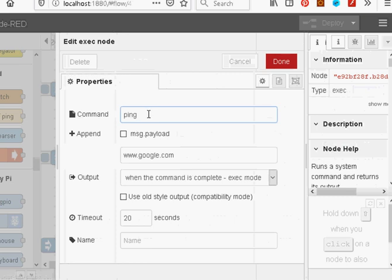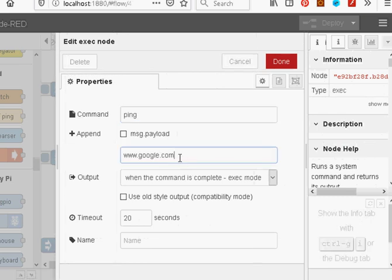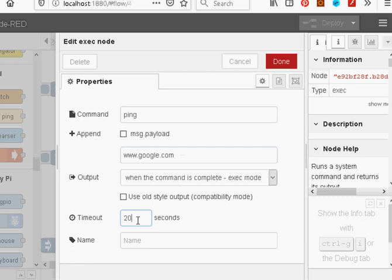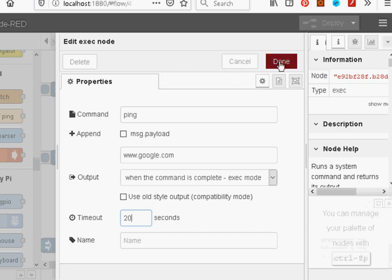And if we look at the exec node here, it's just got the ping ping. And in here we've got the name of the site to ping, which is google.com. I've put a timeout on this as 20 seconds, so if it doesn't finish within 20 seconds the process is actually killed. And that's it, we're done.